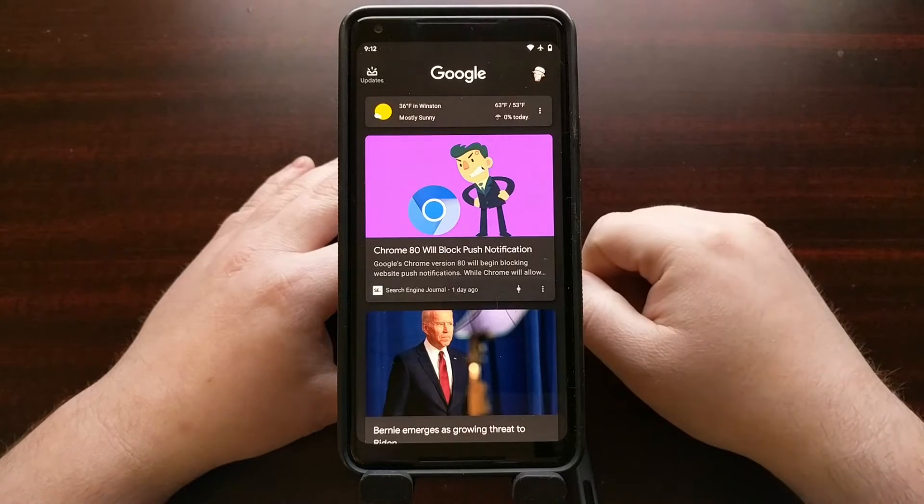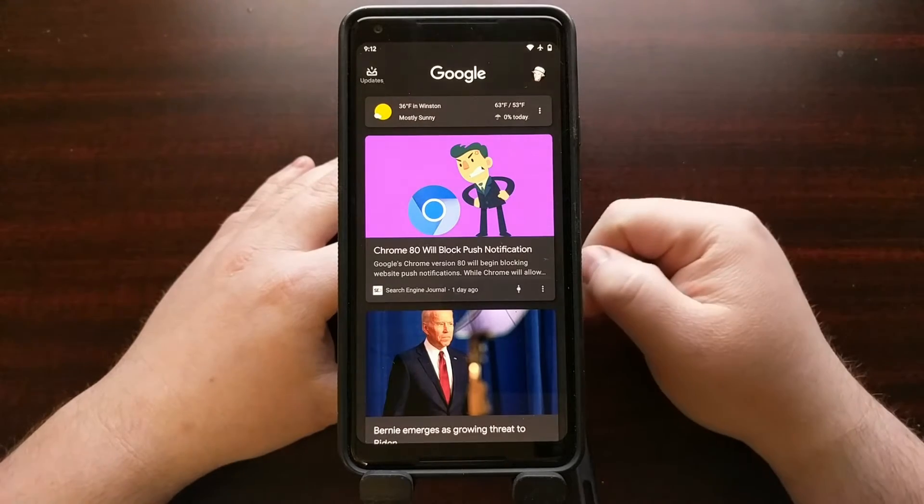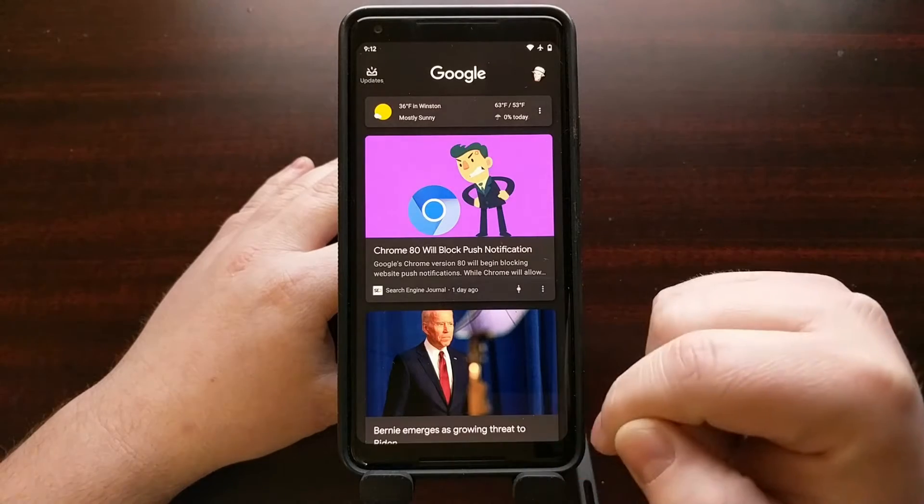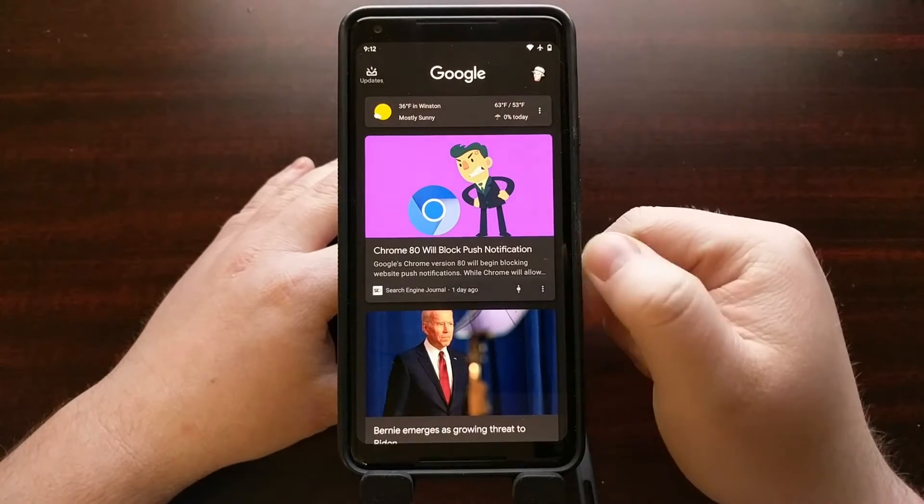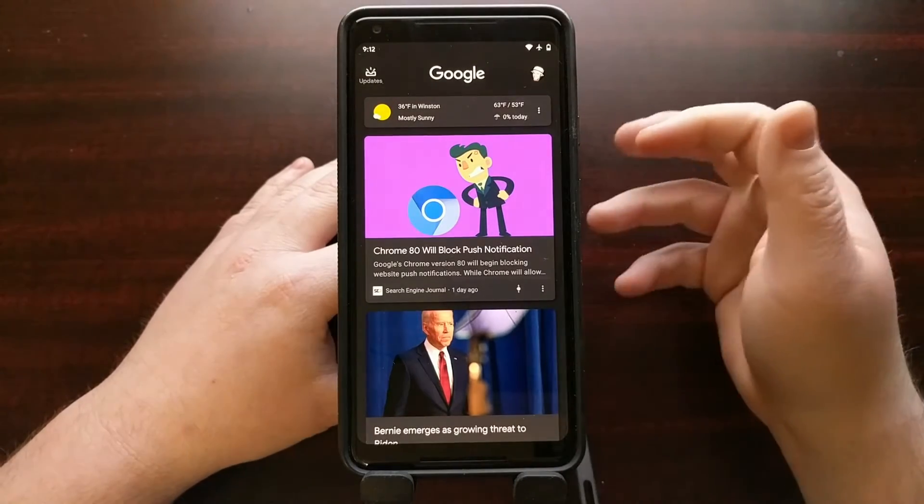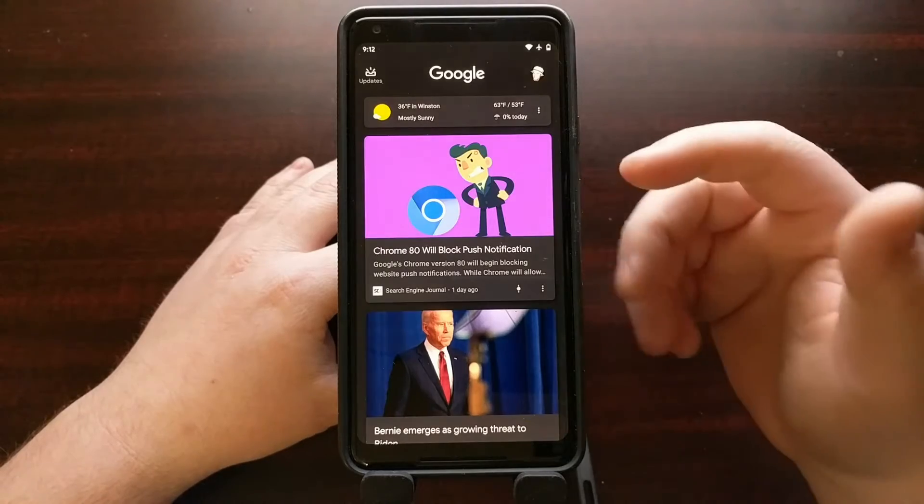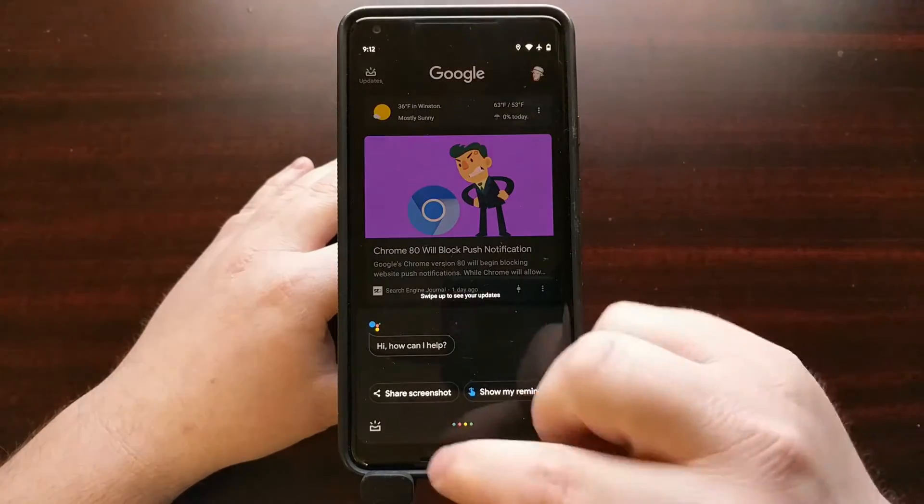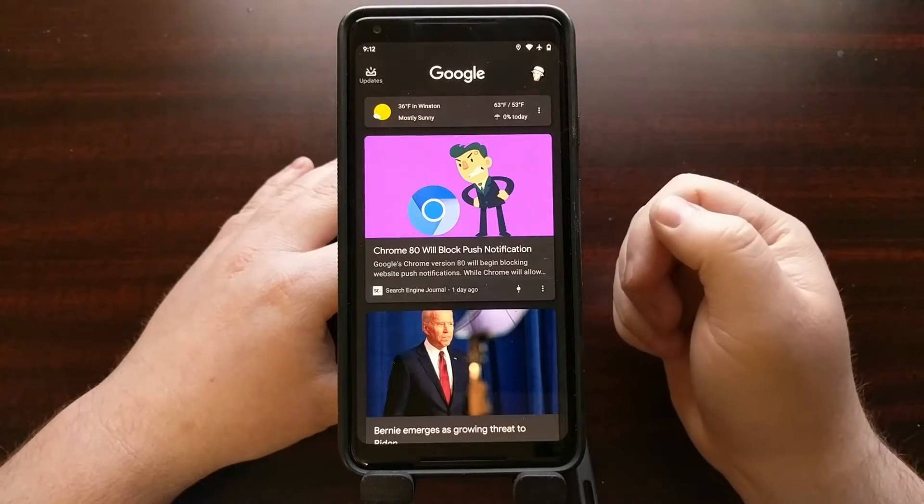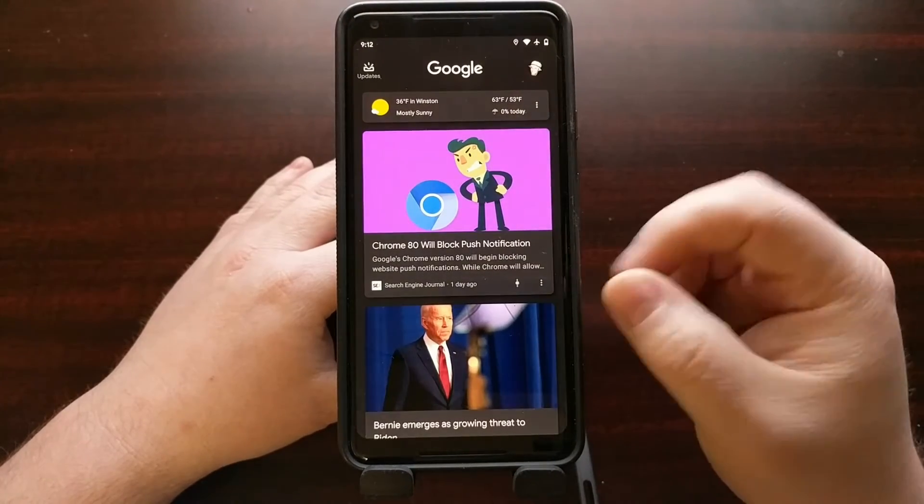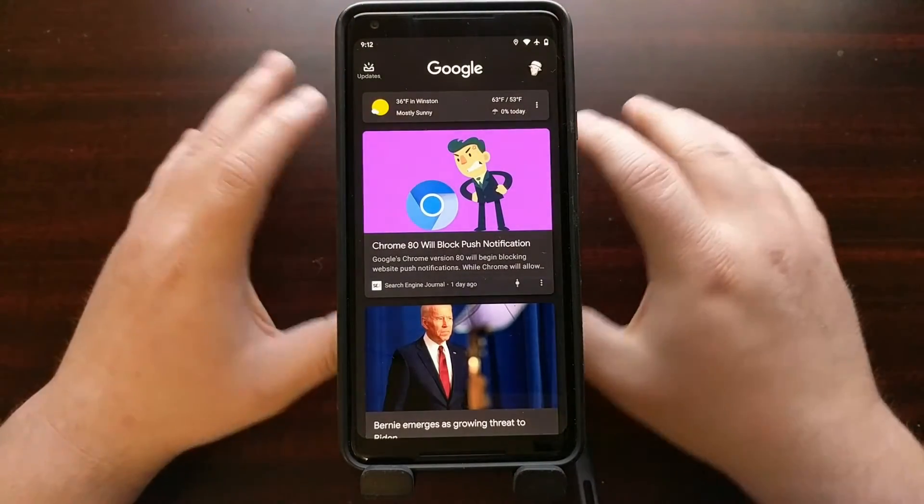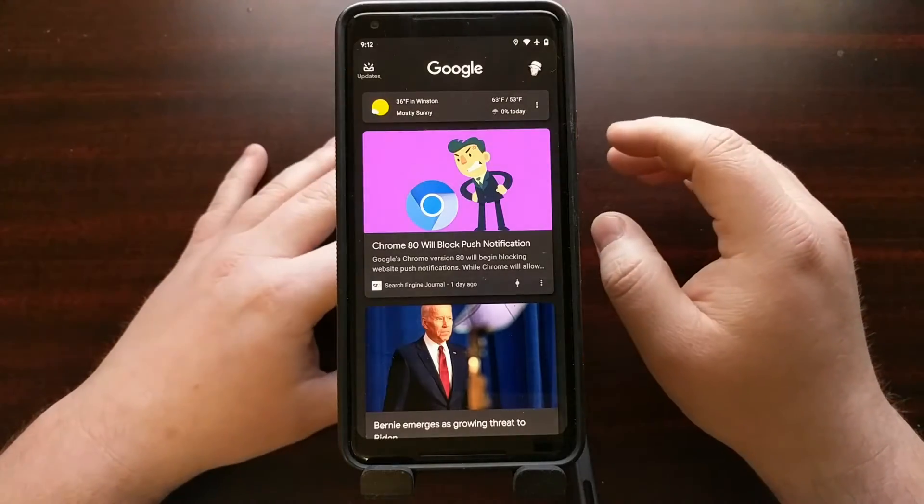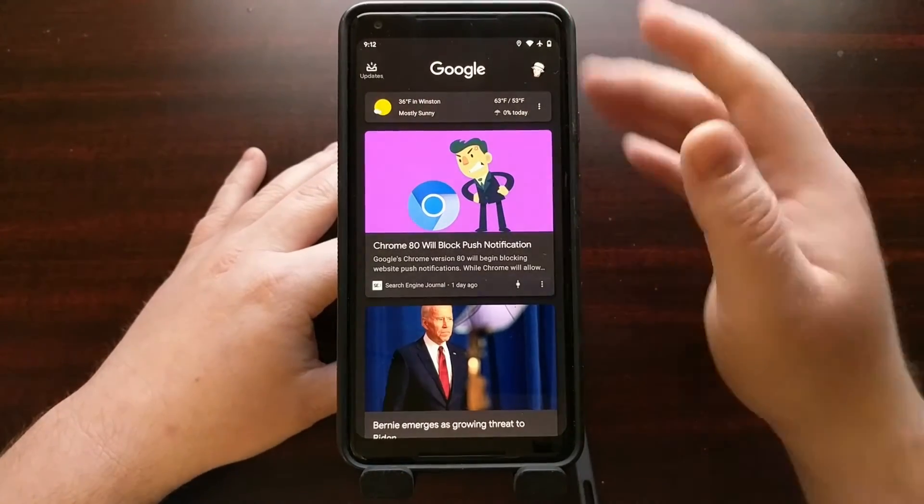You can also find this by opening up the Google application, and then you'll see a Discover tab at the bottom. Either way, there are a lot of people who don't want the Google application doing a lot of stuff in the background. They don't want it fetching these feeds. They just want the Google application to let them do a Google search every now and then.